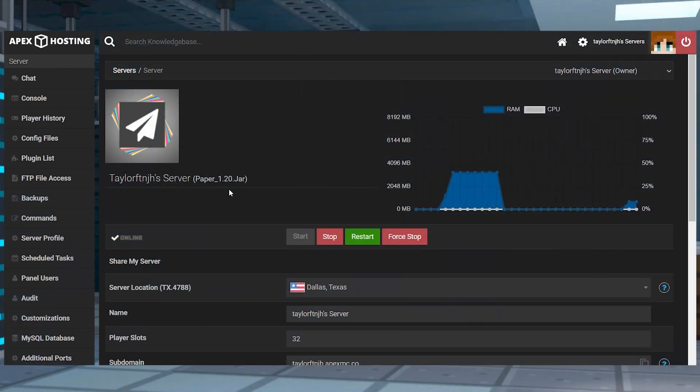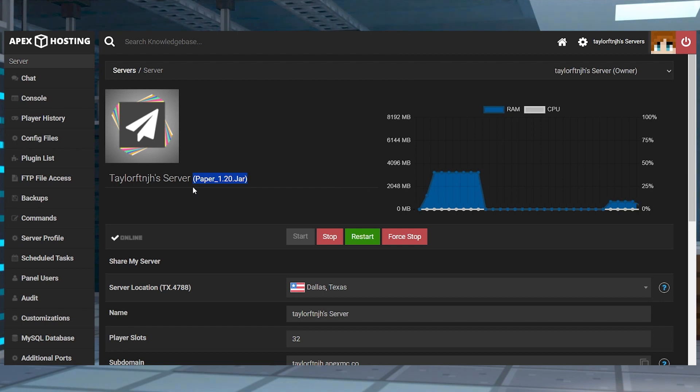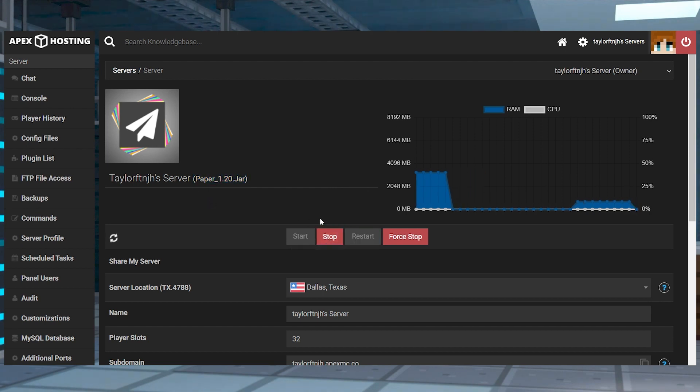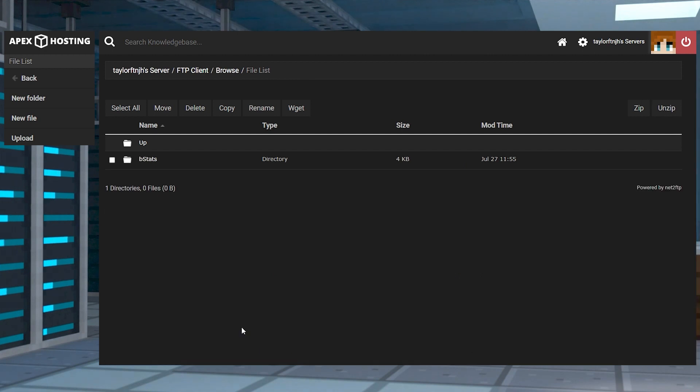Before we install the plugin server side, make sure you have a plugin compatible server version like Paper or Spigot. Head towards your Apex server panel, stop the server, and then click FTP file access near the top left. Log in and then find and enter the plugins directory from the list, and then click upload in the top left.